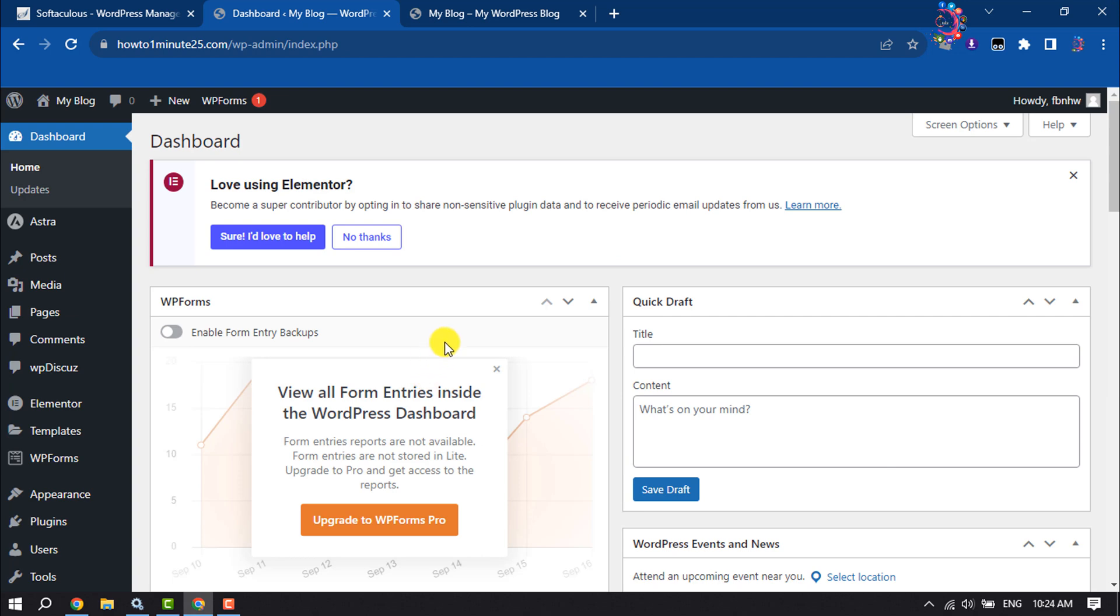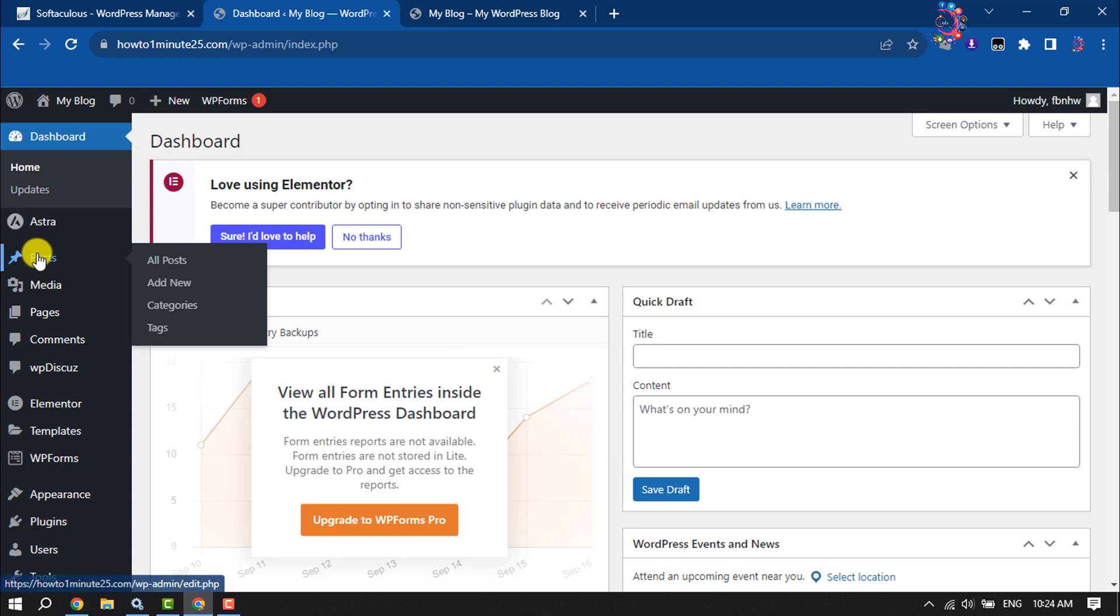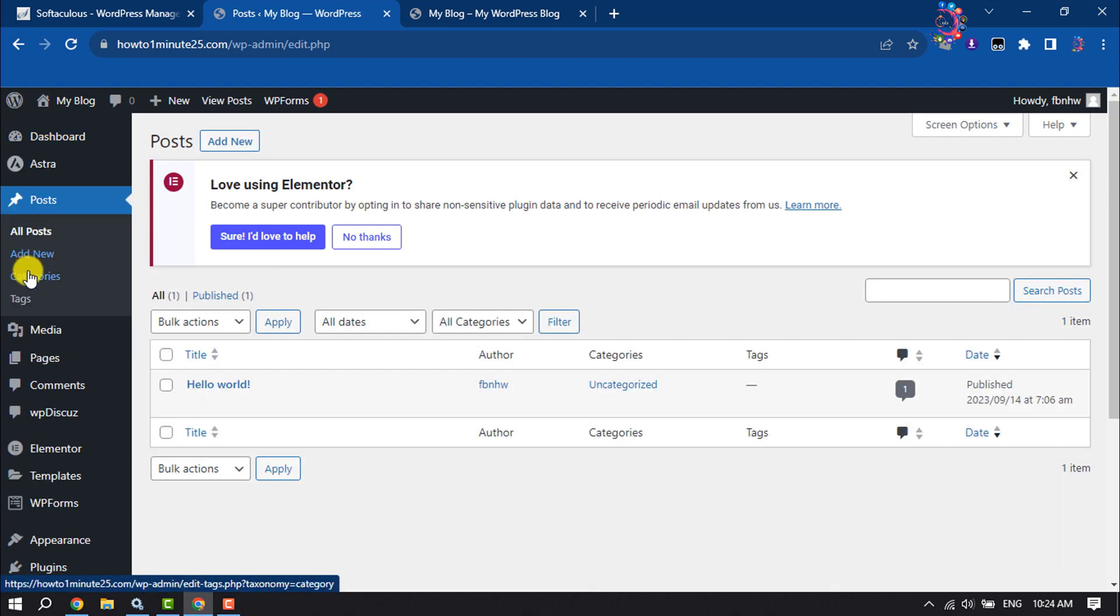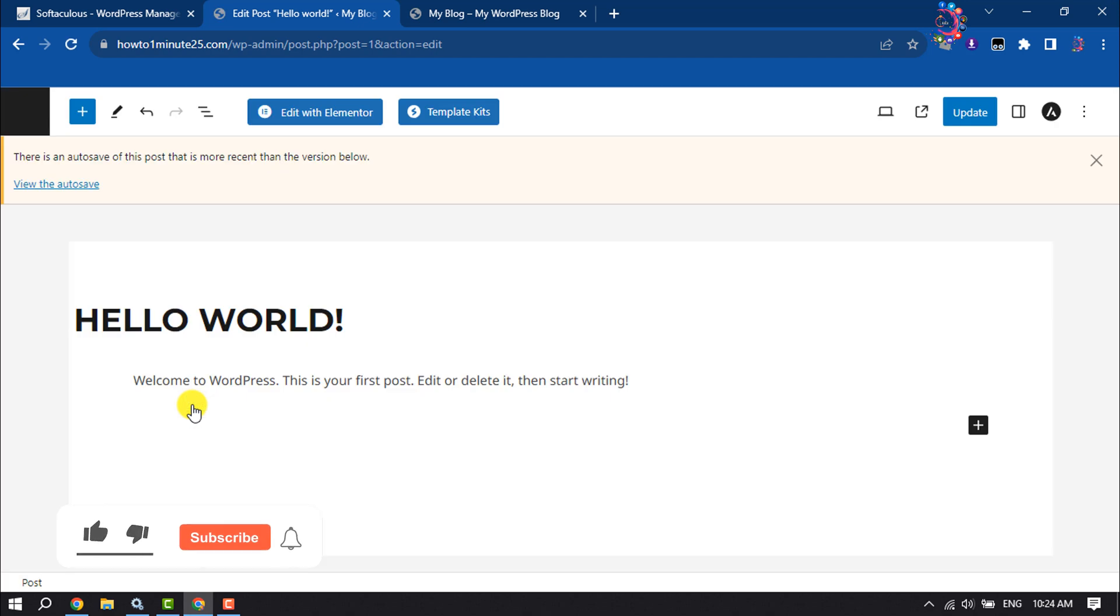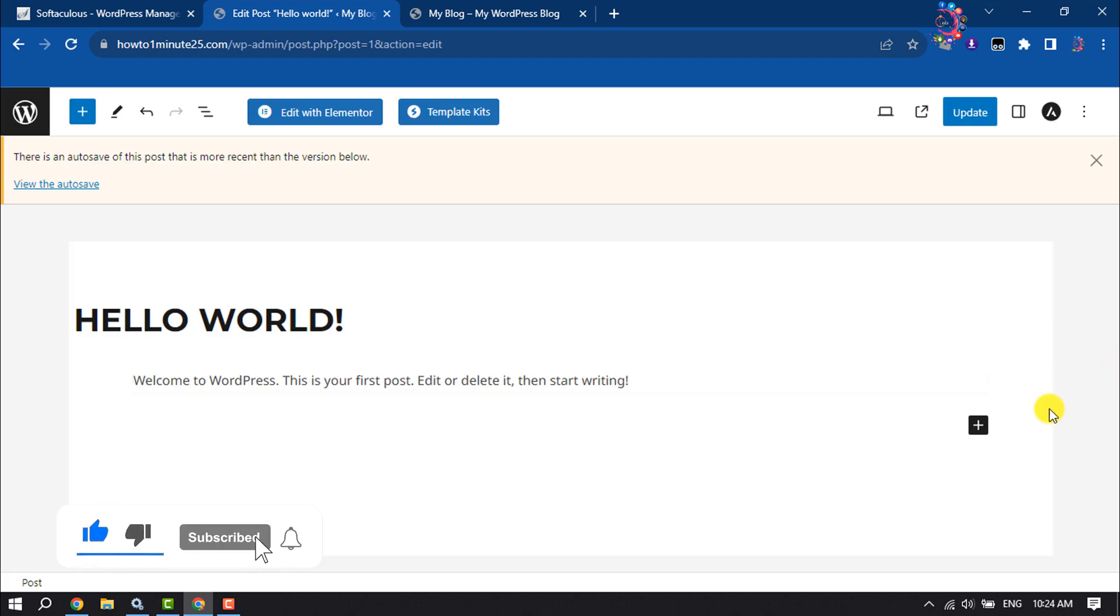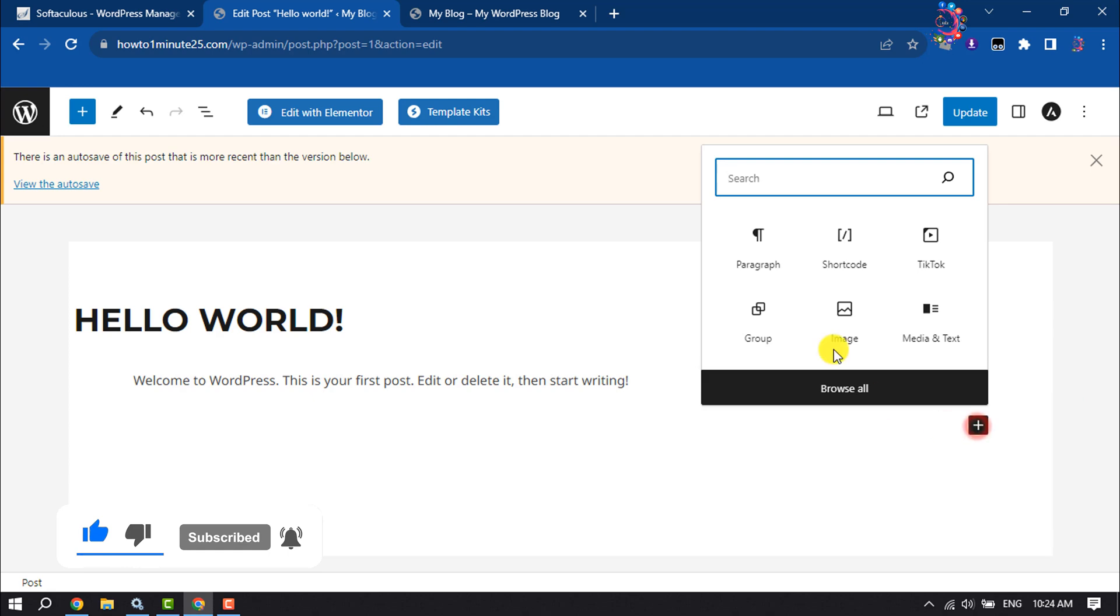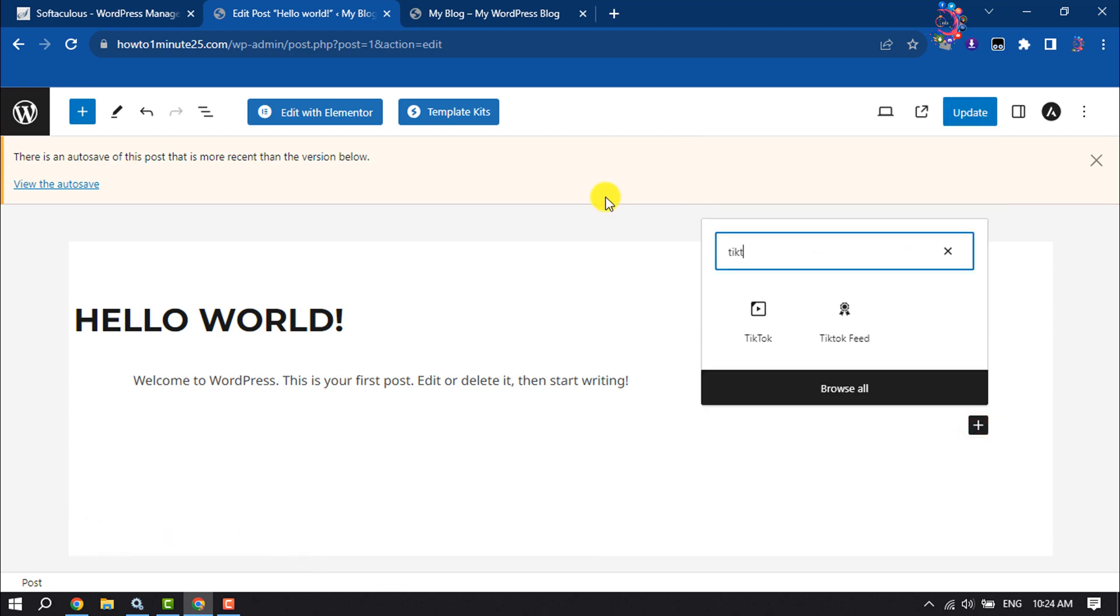So I'm going to the post section and editing the post. I'm clicking on add block and searching here for TikTok. Click on TikTok.